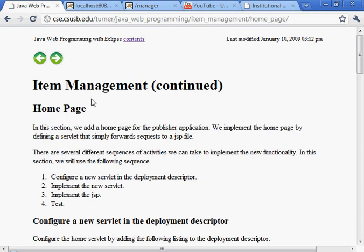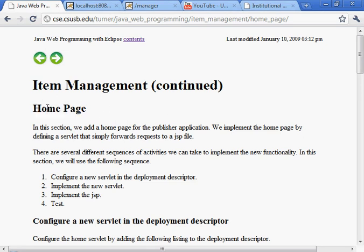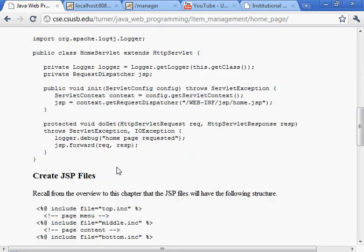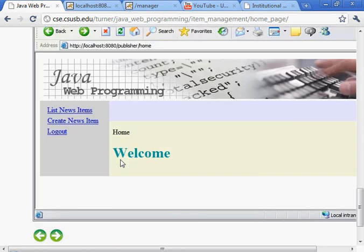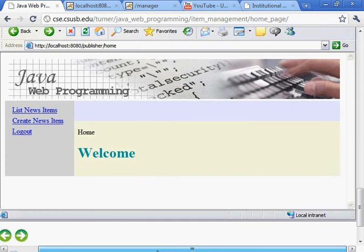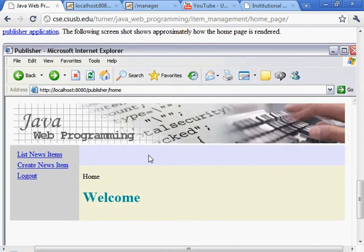Okay, now we're going to do the section on creating the home page for the item management chapter. Basically what we're going to do here is create a page that looks like this.